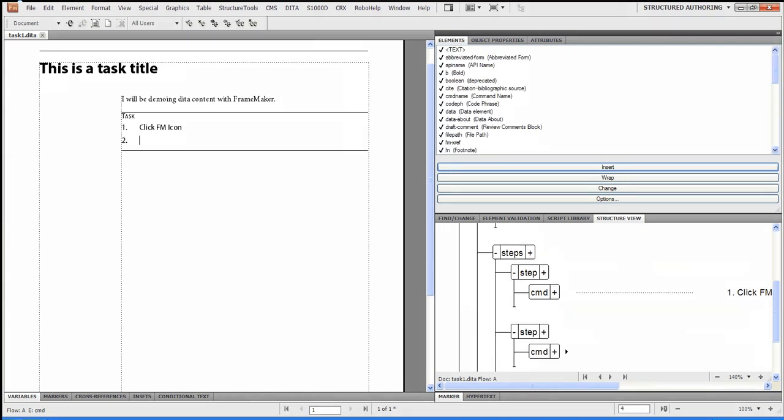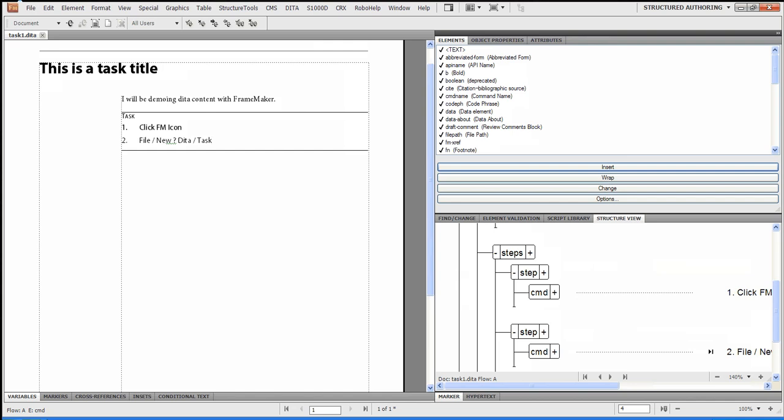And I'll say, file new DITA task. There you go. Not too hard.